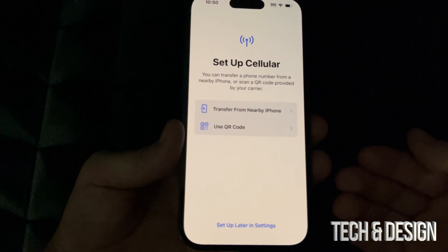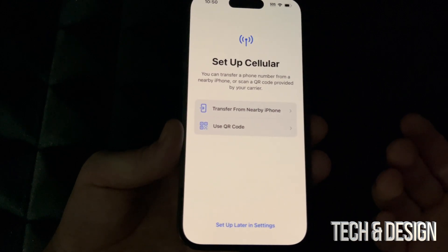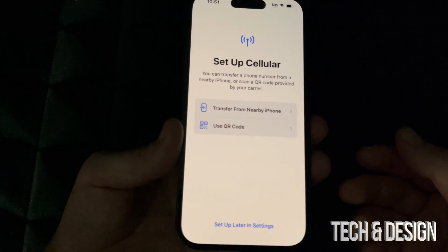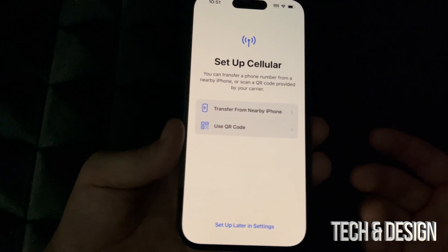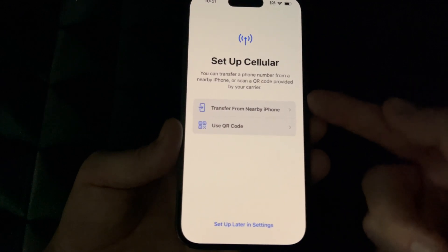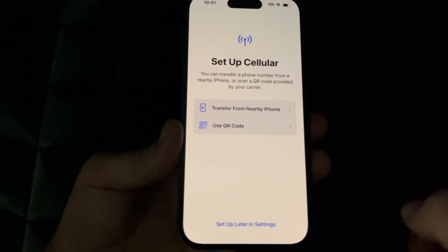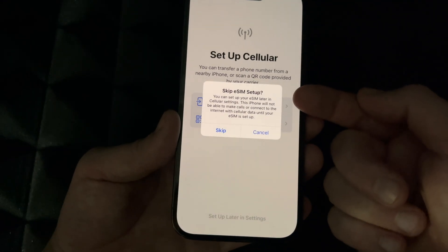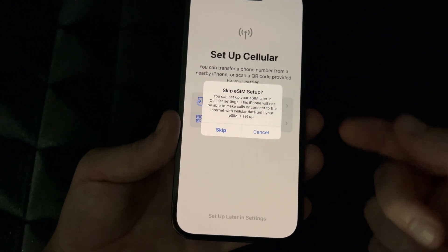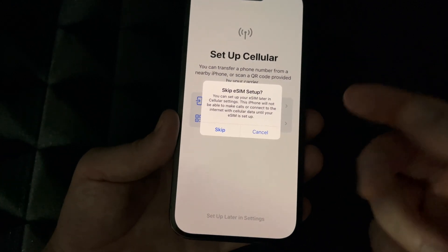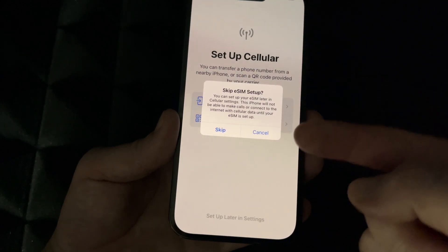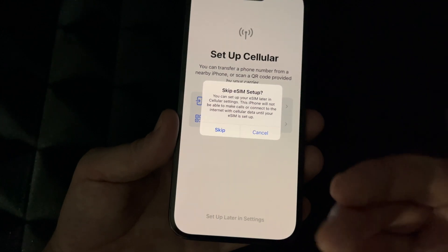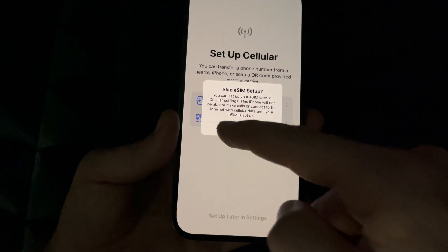Right here it tells us we can transfer a phone number — you can just go ahead and put in your SIM card and that's it. You don't really need to transfer from a nearby phone. At this point it detects we didn't put in a SIM card because I took it out, so we're just going to set that up later in settings. A lot of you won't even use a physical SIM — there's an eSIM built into the phone, so you can have two numbers: one from your physical SIM card and one from the built-in eSIM.